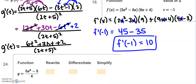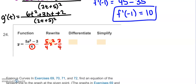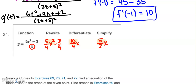This one asks us to rewrite, differentiate, and simplify. Dividing by the monomial, we rewrite as 5/4 x² minus 3/4. Taking the derivative: swing the 2 down to get 10/4 x, and the derivative of negative 3/4 is 0. Simplified, the answer is 5/2 x.